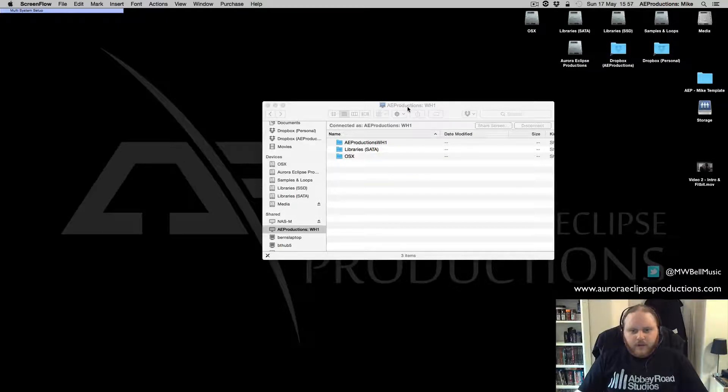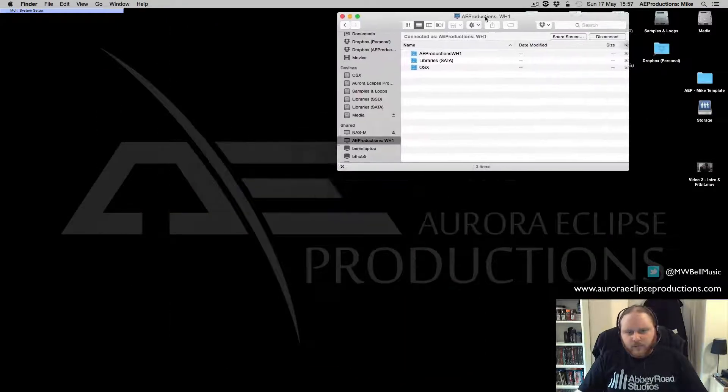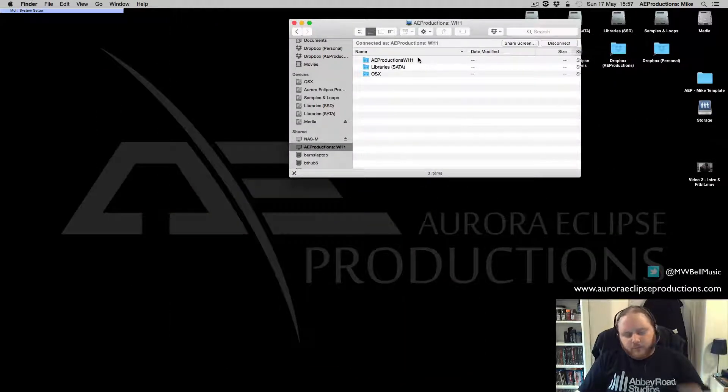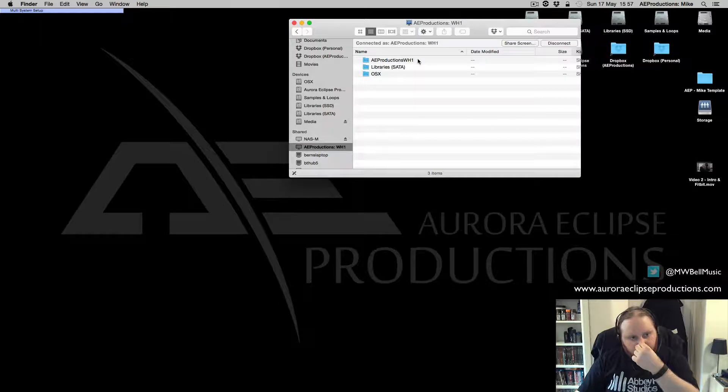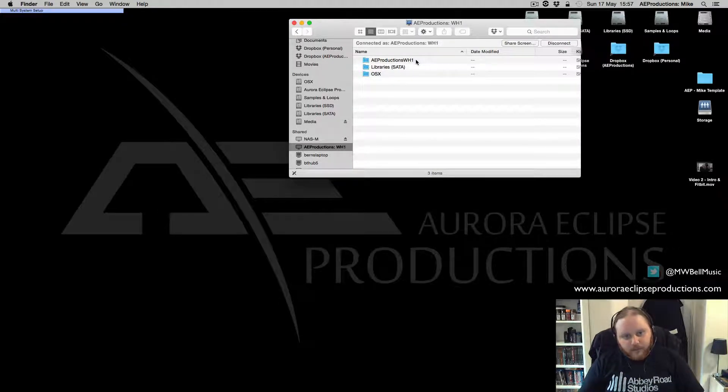Hey there guys, Mike here at Royal Eclipse Productions. I just thought I'd do a quick video because I've been asked a few times about my setup and how I go about making my templates.